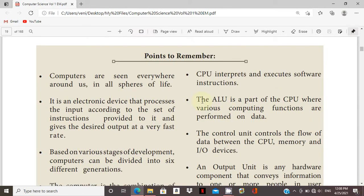Actually, computer is an electronic device. It processes the input data according to the set of instructions and provides the output.